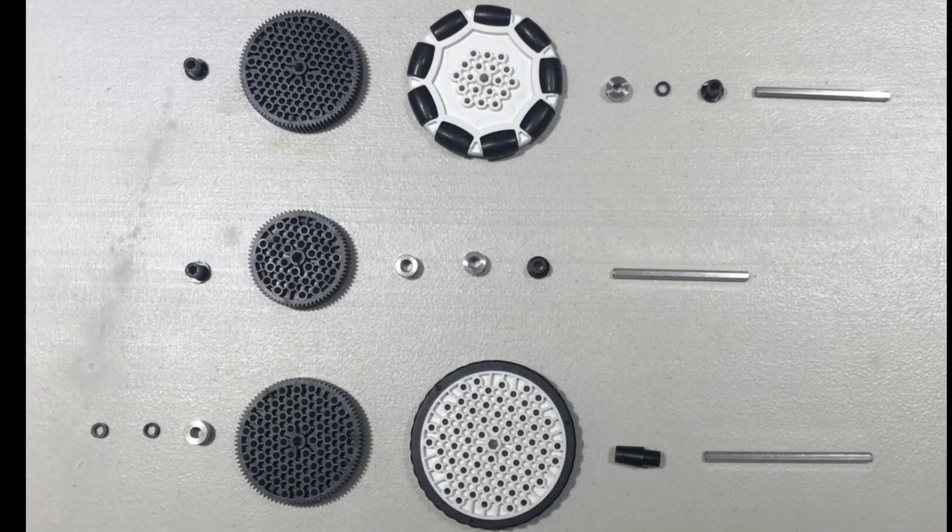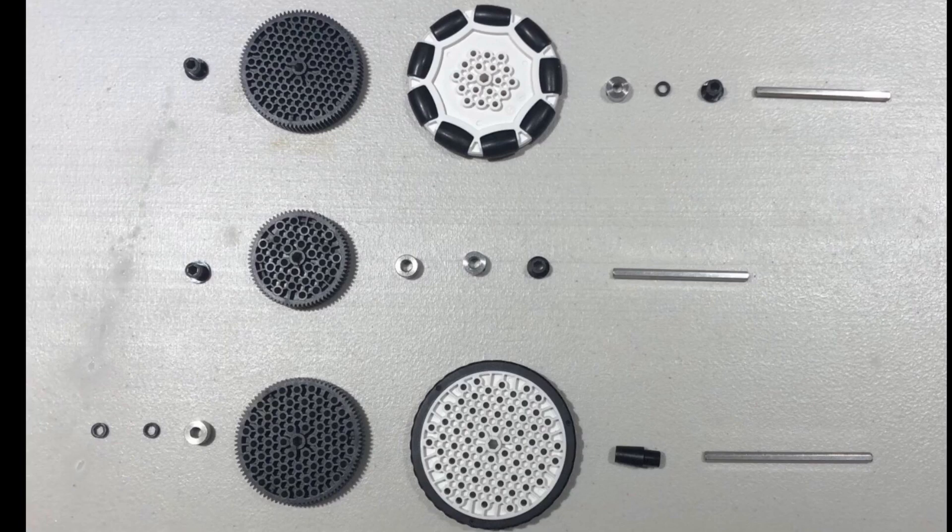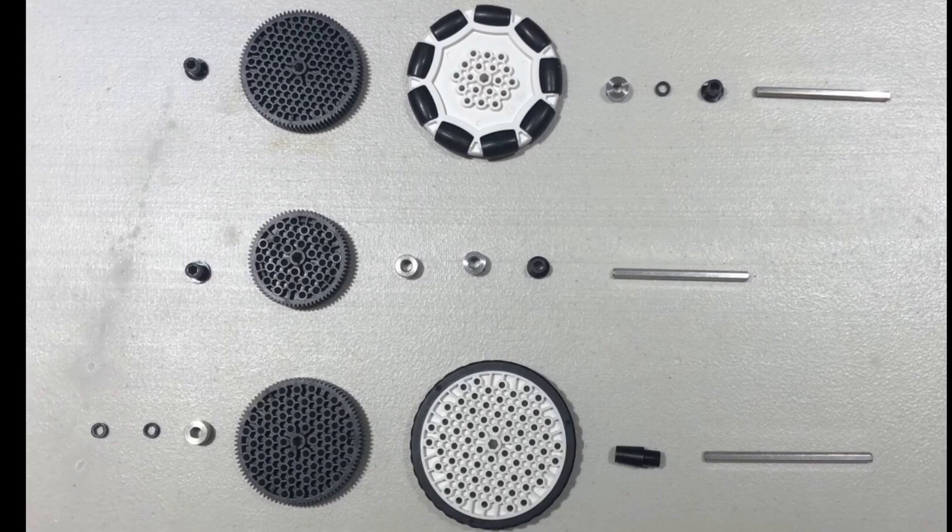Onto part 2, which is attaching the wheels and motors, you are going to want to take out the pieces shown in the picture to build our wheels.